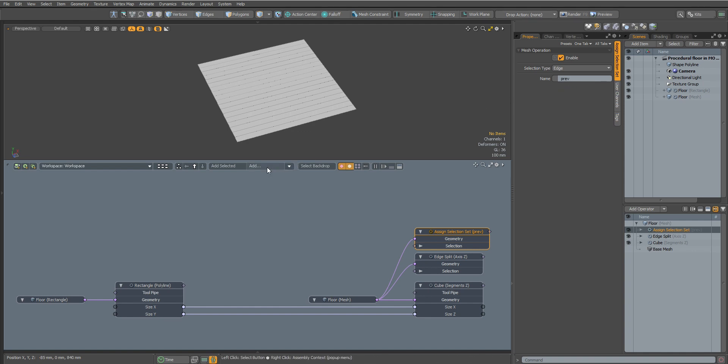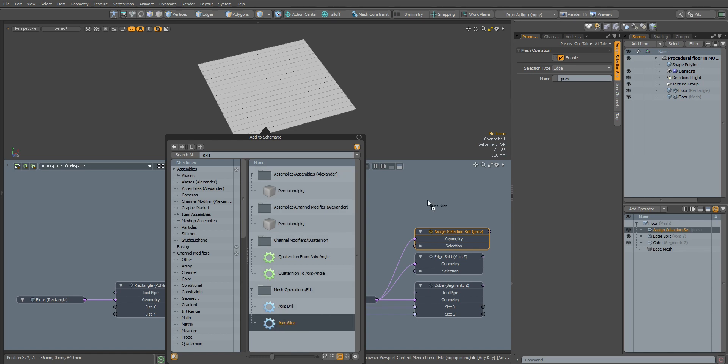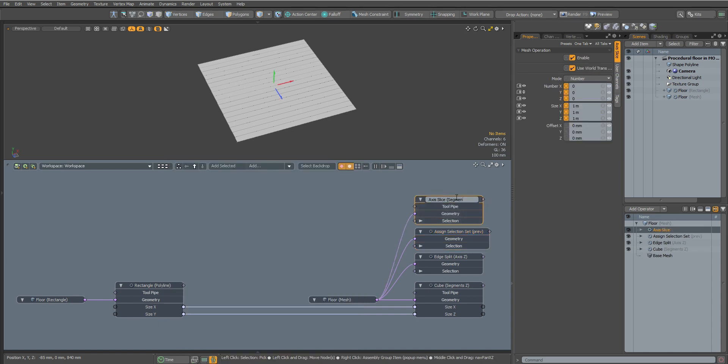Now we can add segments along the x-axis. For this we will add an Axis Slice node and set the number of segments.